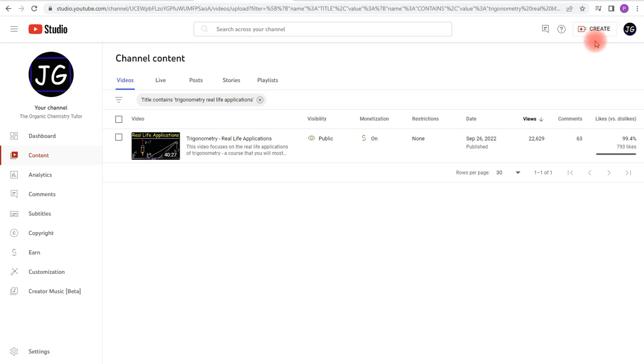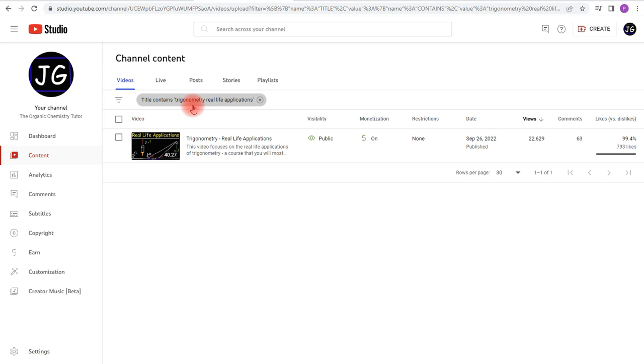So once you log into YouTube Studio, on the left, go to Content, and then search out the particular video in which you want to add chapters to.